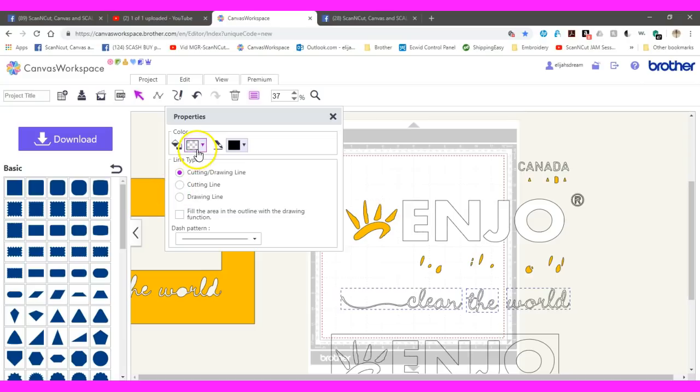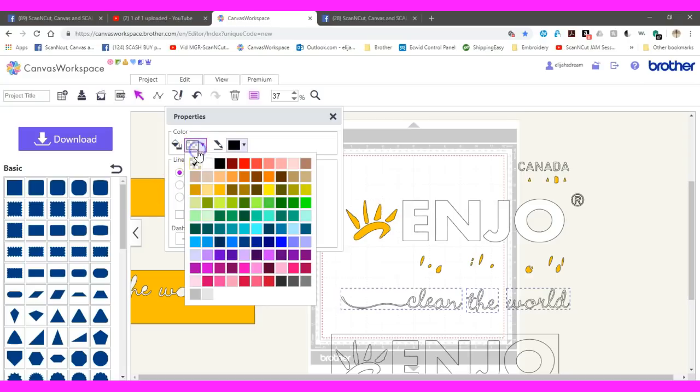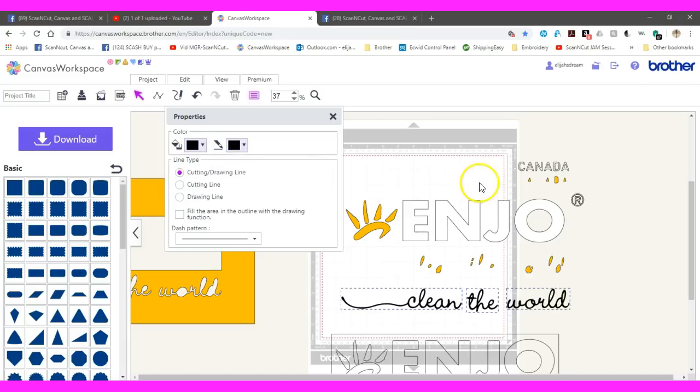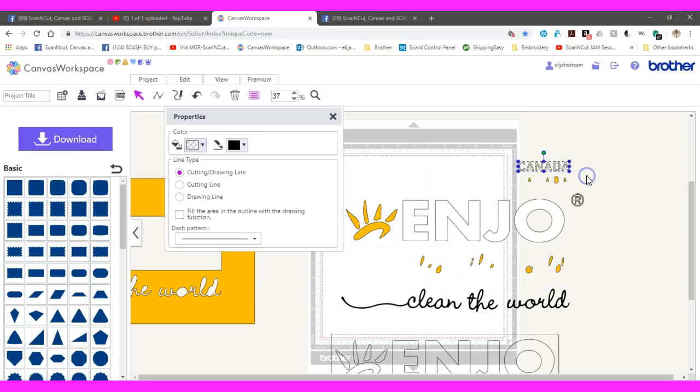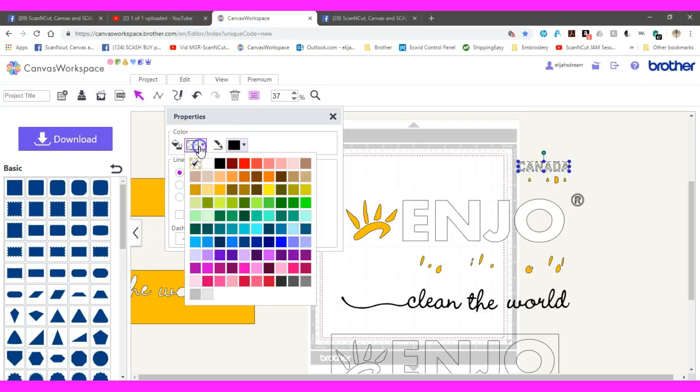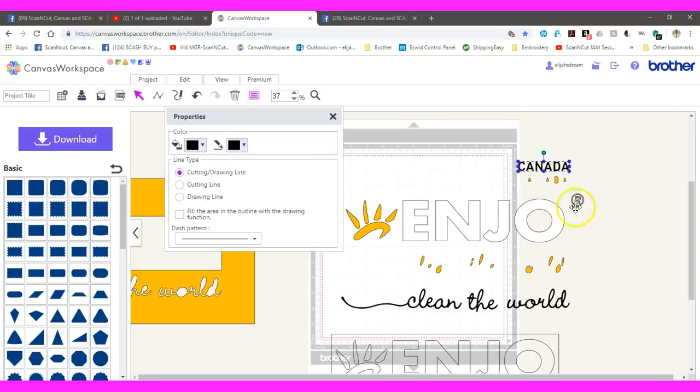This will be black it is. Now the R. The R may give me some fits. Because I have to get in there and get that little R.